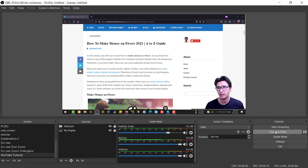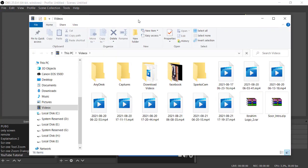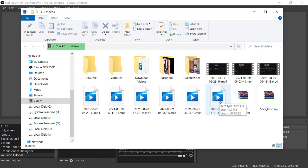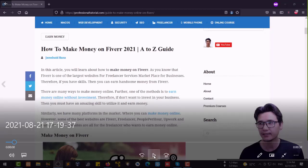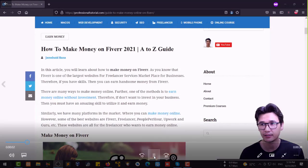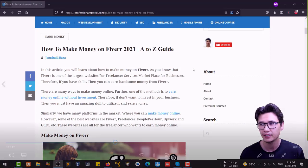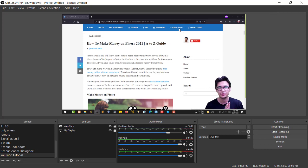Once I stop the recording, go to File and then 'Show Recordings', and you'll find all your recorded files there. I've already recorded many videos — every day I record three or four videos for different YouTube channels and categories. You can clearly listen to the voice in the recording as well.